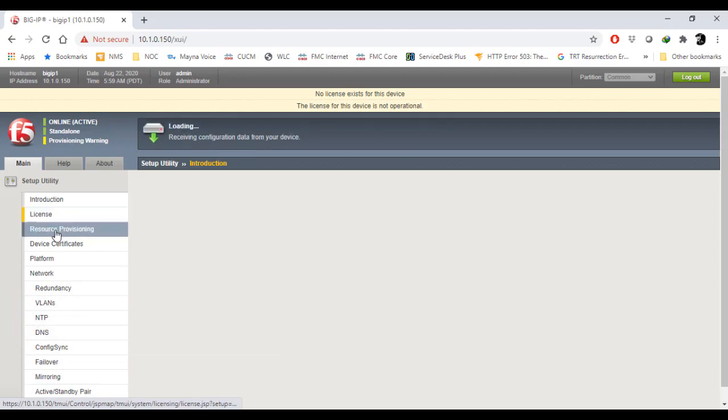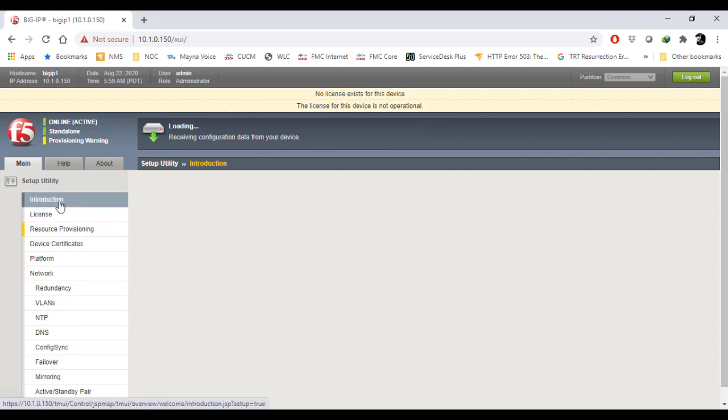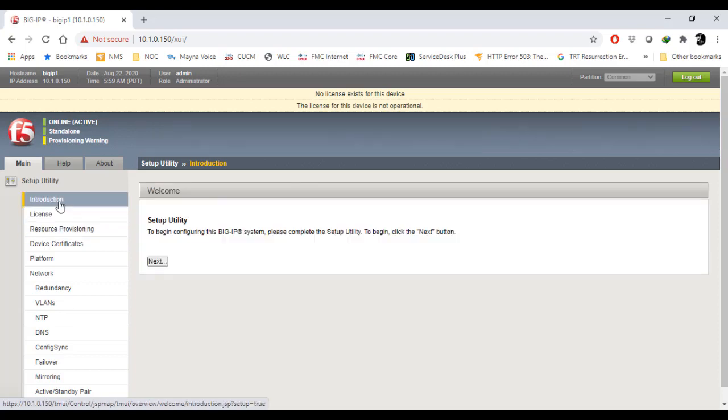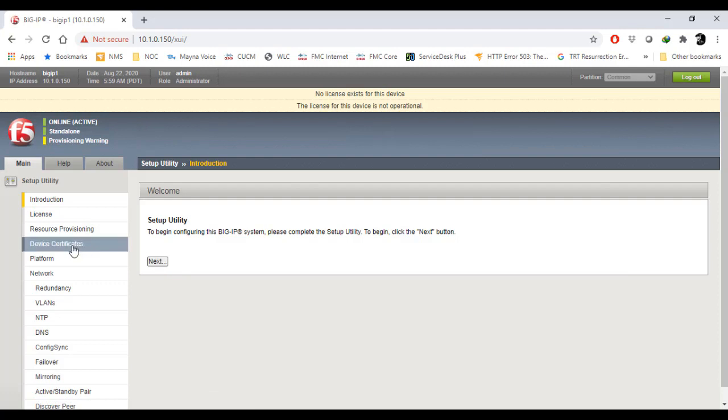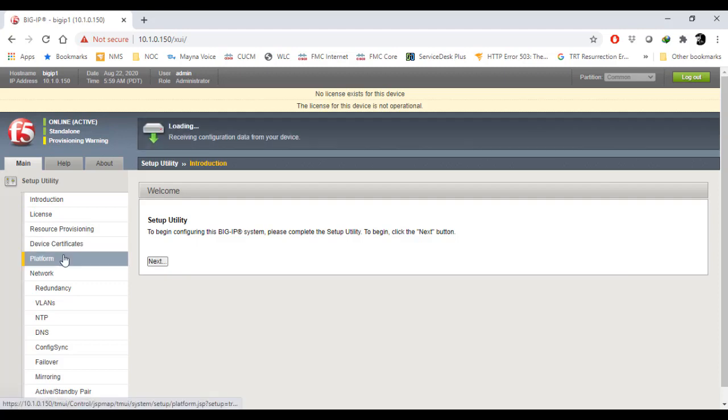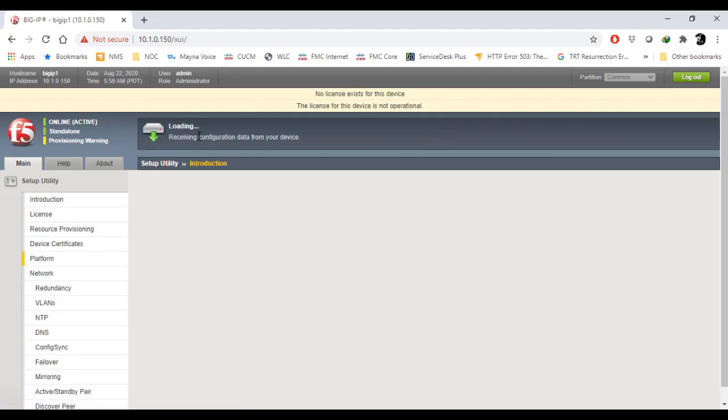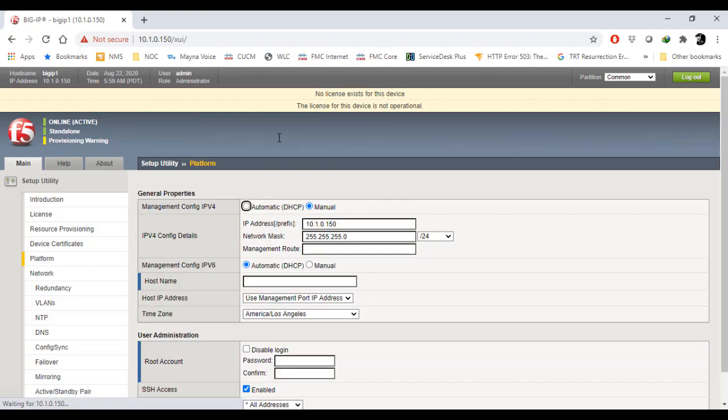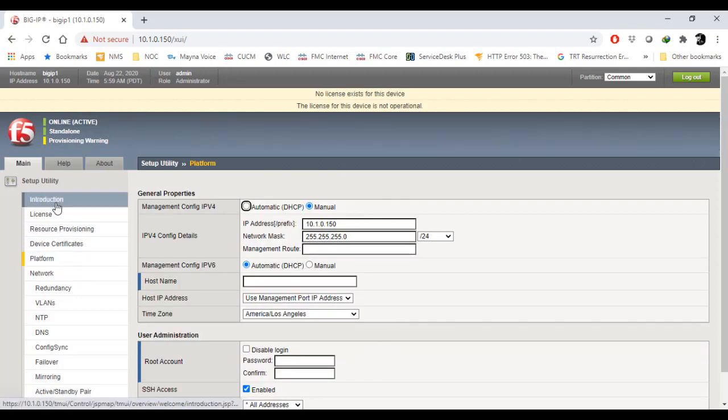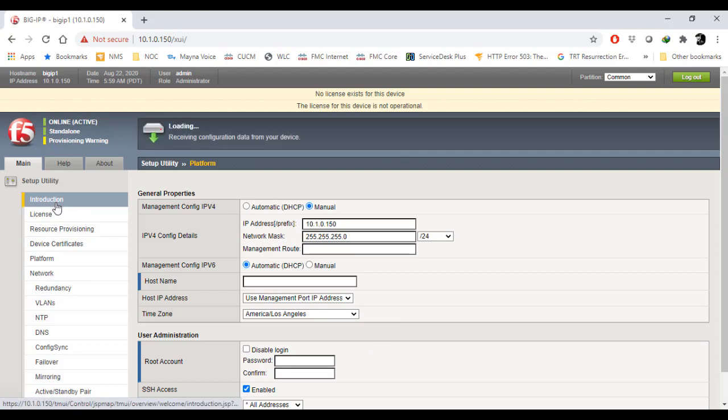Once you log in to your Big IP LTM, you will see multiple options on your main page: introduction, license, resource provisioning, device certificate, and platform. Once you click on platform, you will see the management IP which you have configured. The management IP which I configured is showing here.